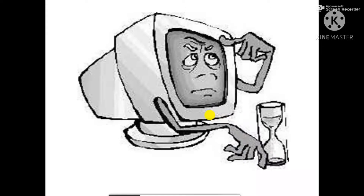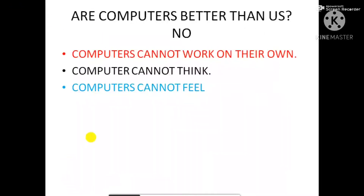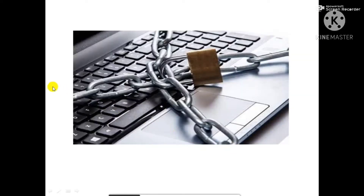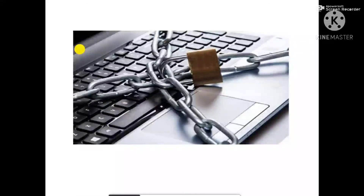Computers cannot feel. Computers do not have a feeling of love, anger, tiredness, etc. Thank you. Hope you have understood.